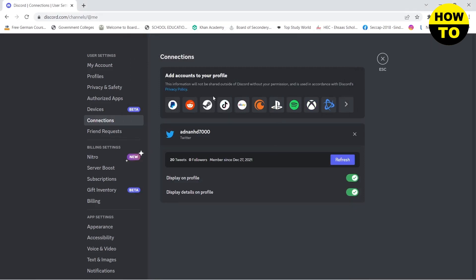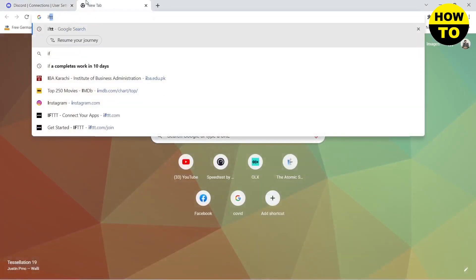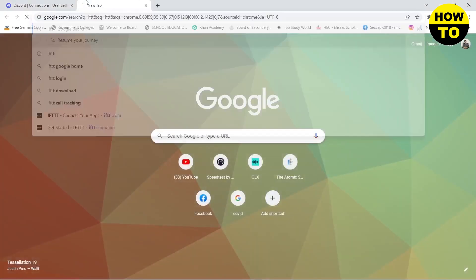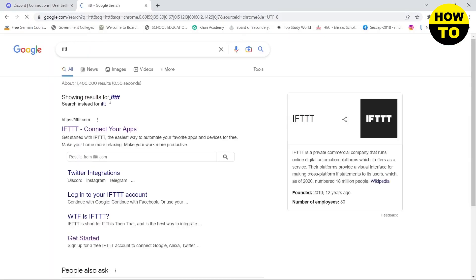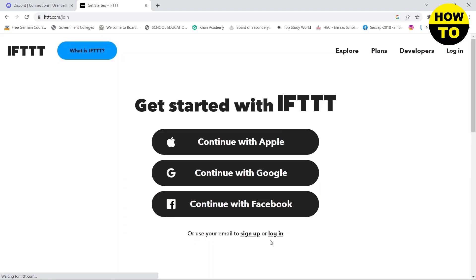After completing this, we need to open up a new tab and here you need to search for IFTTT. Click on the top link and here you need to click on start today. So first you need to create an account.